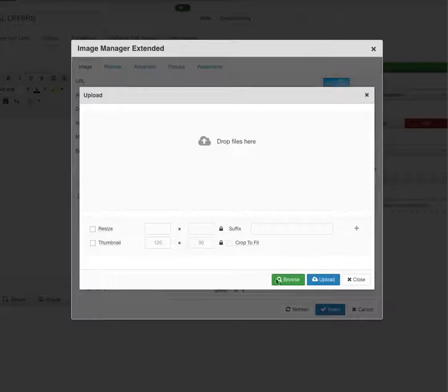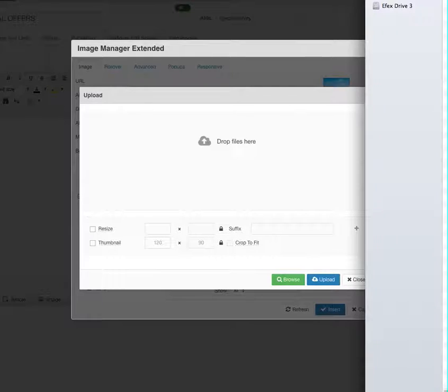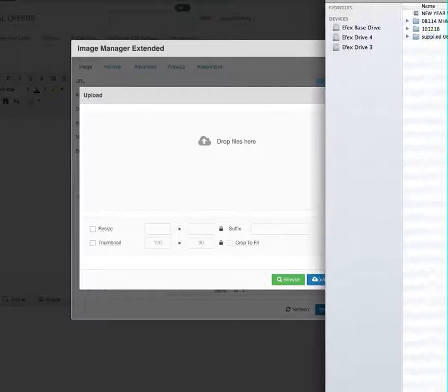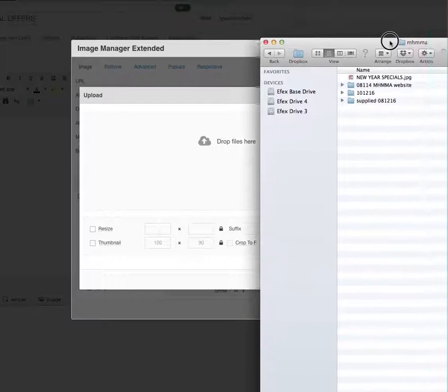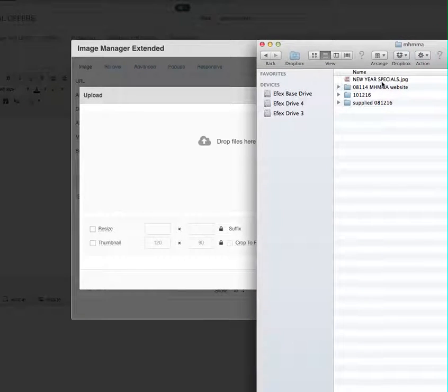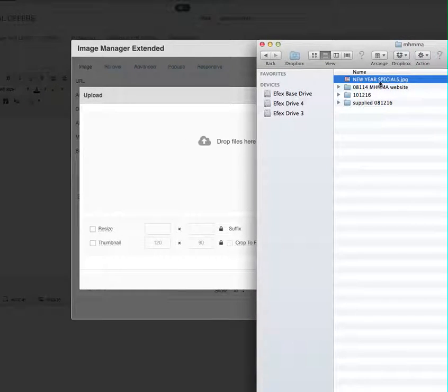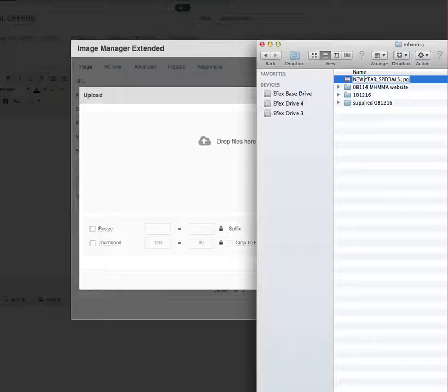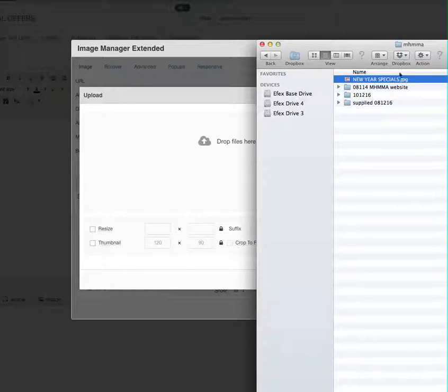We've got an image just here. You can see here that it's got spaces in it, so we want to remove those spaces. We'll just put underscores instead. Spaces aren't very good for the internet.